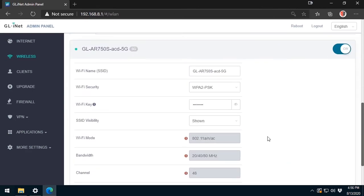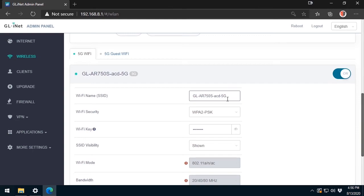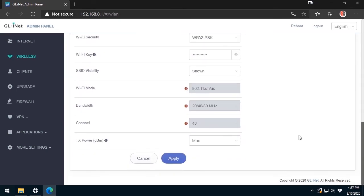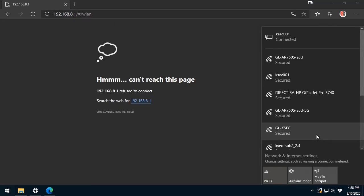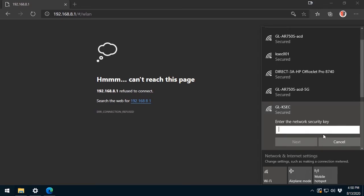After that, I will make the same modifications to the 5 GHz part. Once all this is done, I must reconnect to the router using the new SSID name and password key as well.